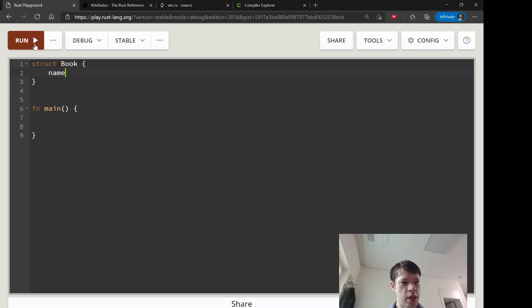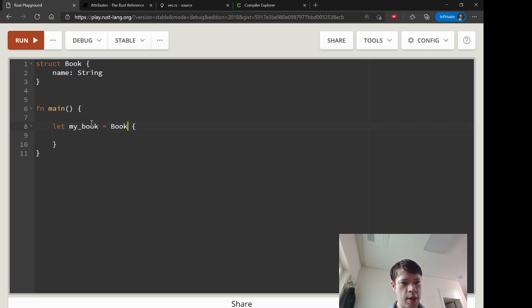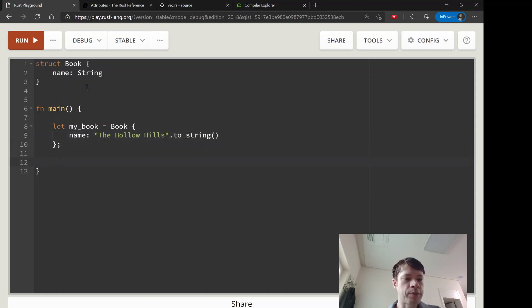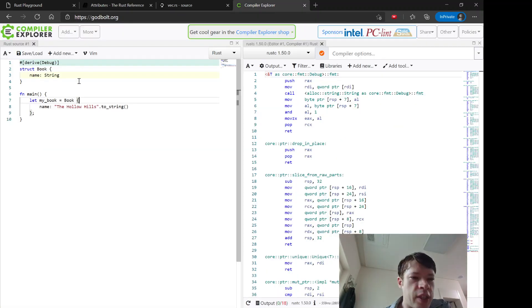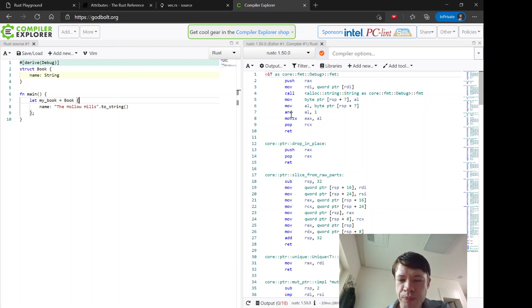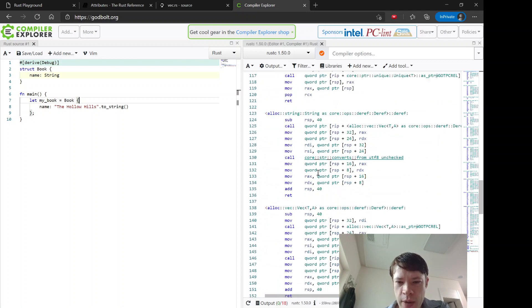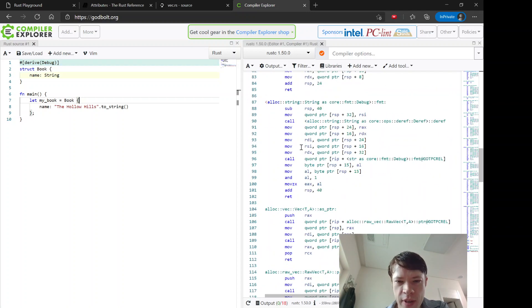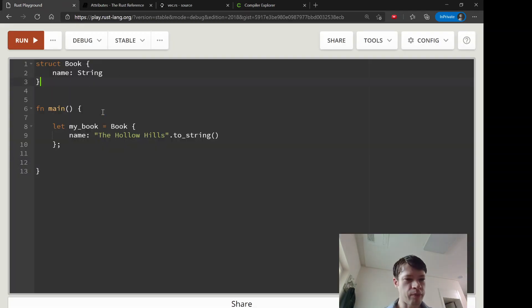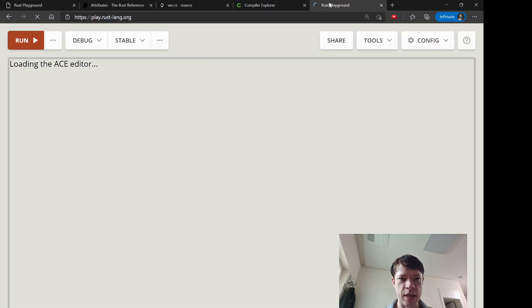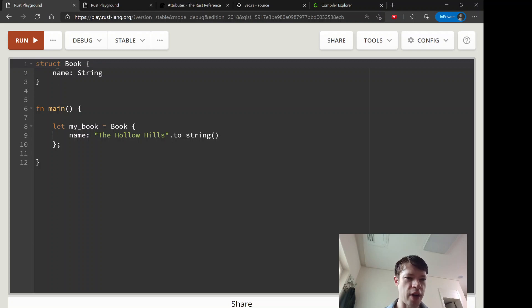We can see this ourselves. Let's say you have a `Book` struct with a `name` field — `my_book = Book { name: "Hollow Hills".to_string() }`. What we can do is look at the assembly. There's a really cool site called Godbolt that will show you assembly code for anything you put in. We're going to have a Book here, see what the assembly code is, and compare it to another one where we have all the derive macros.